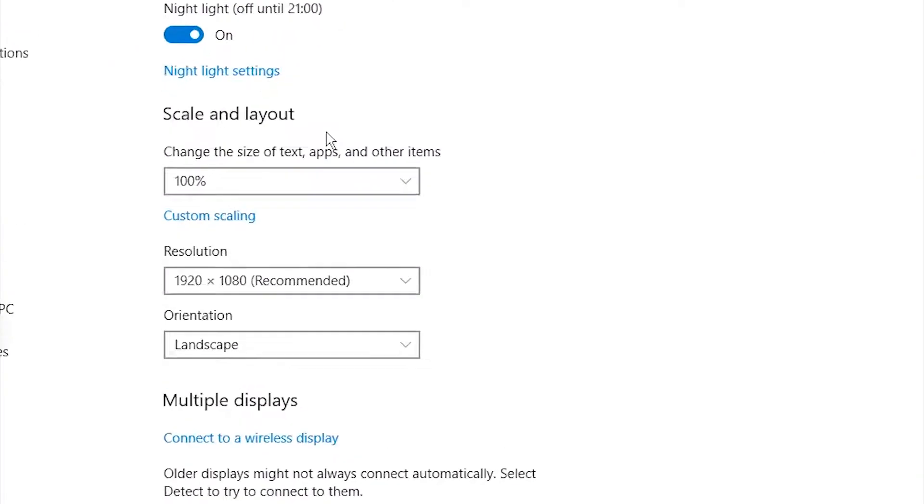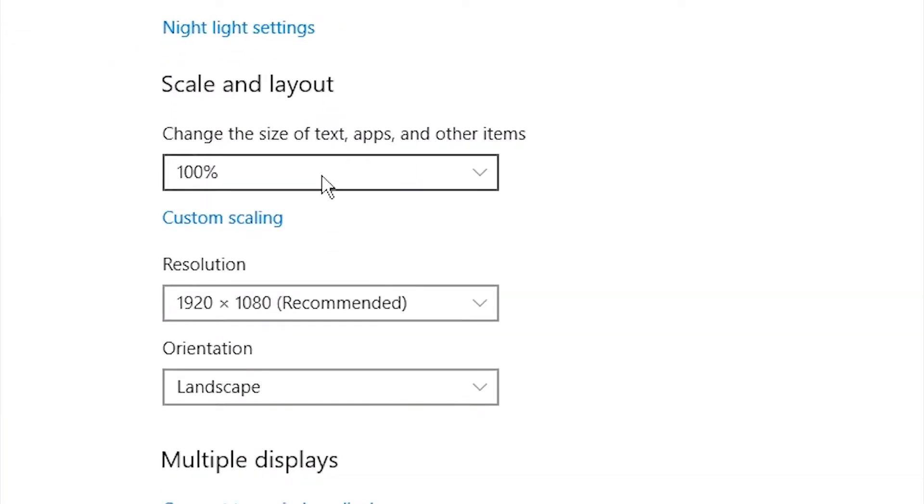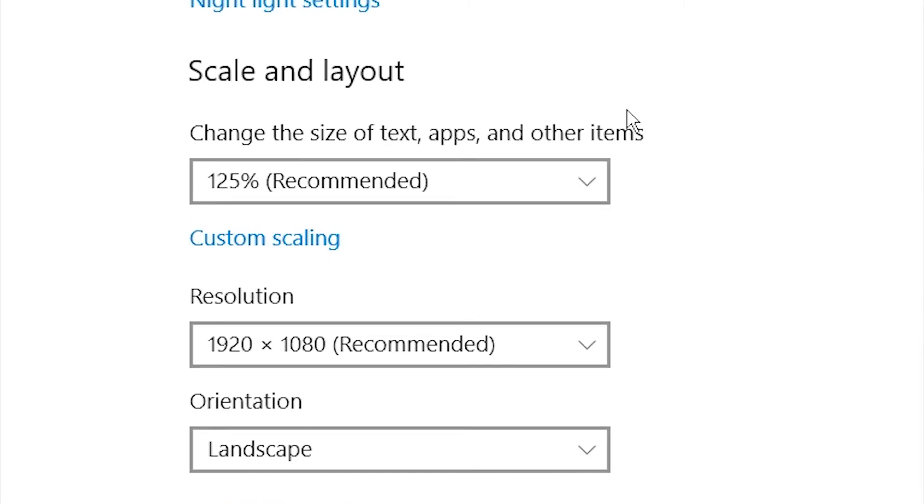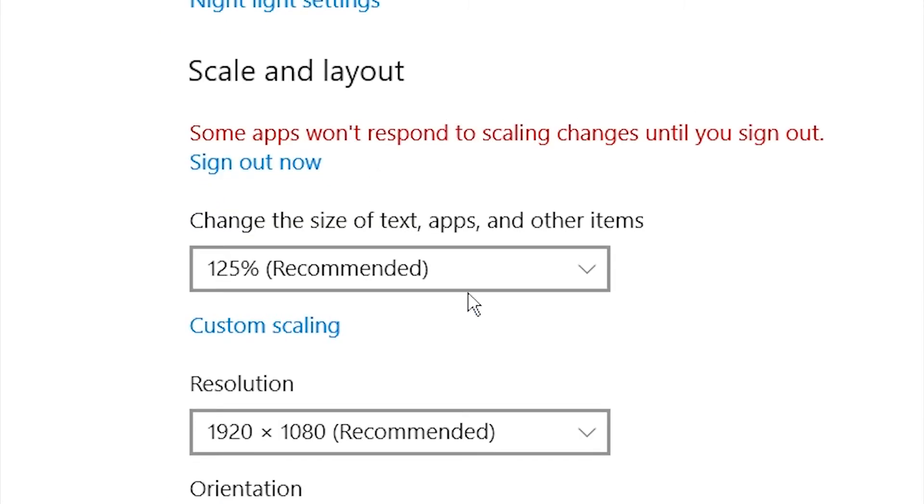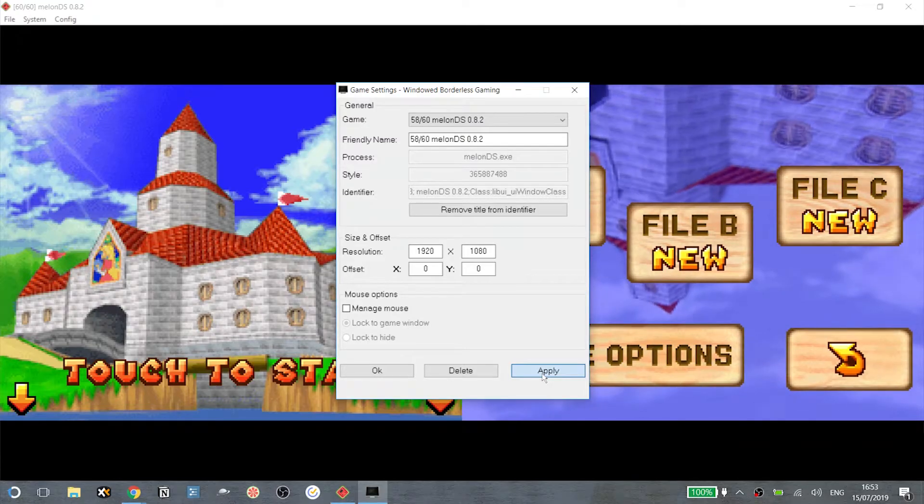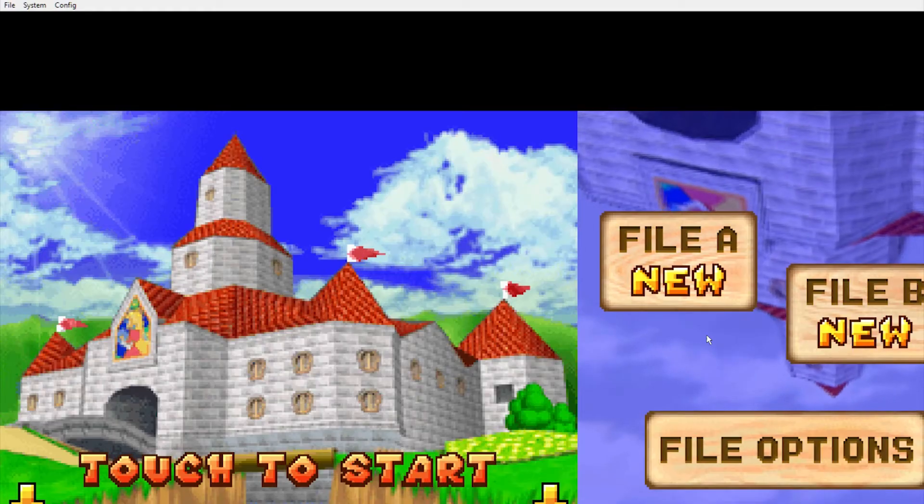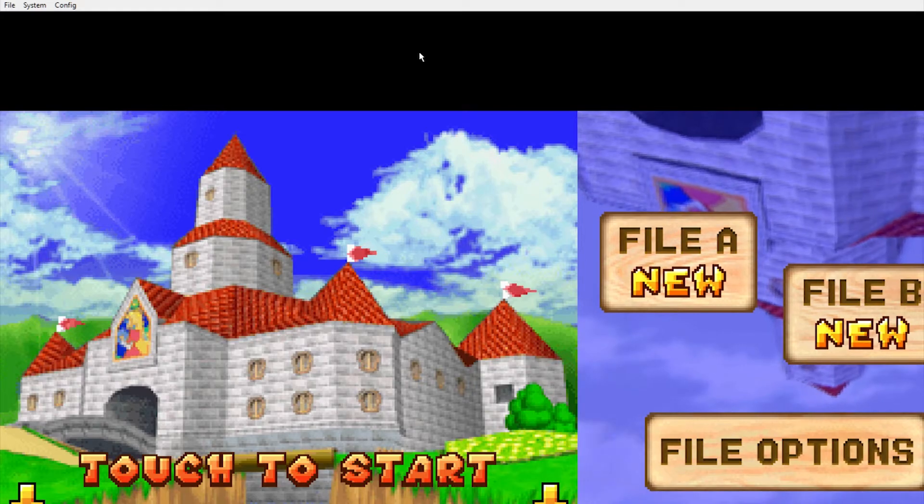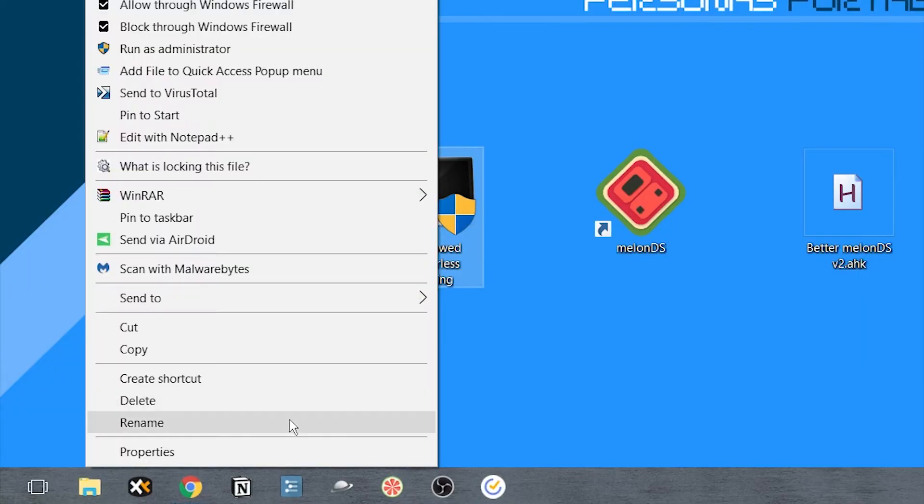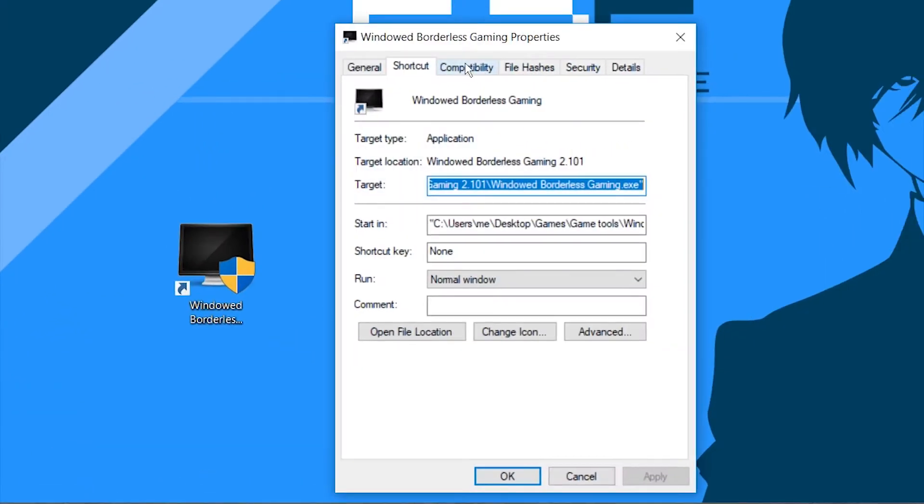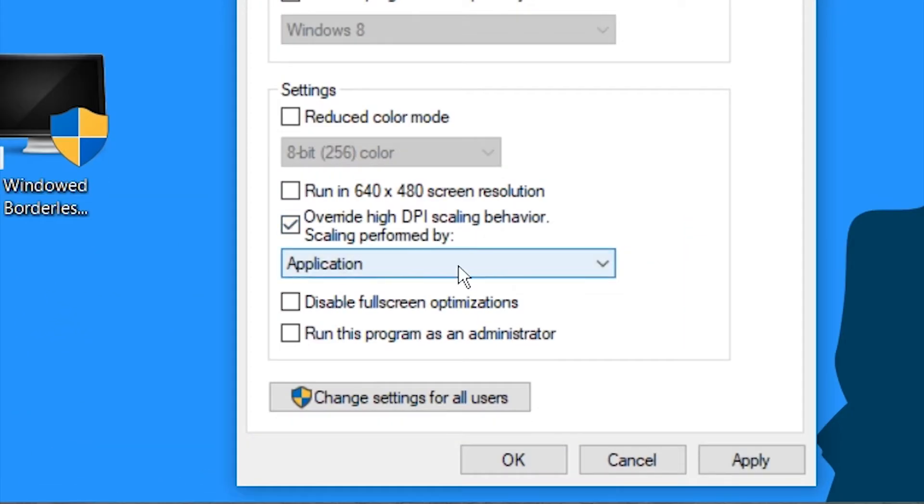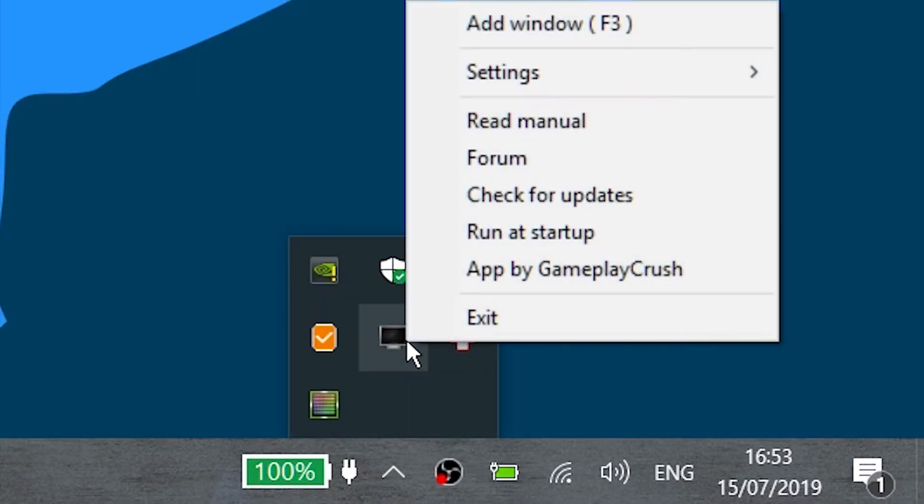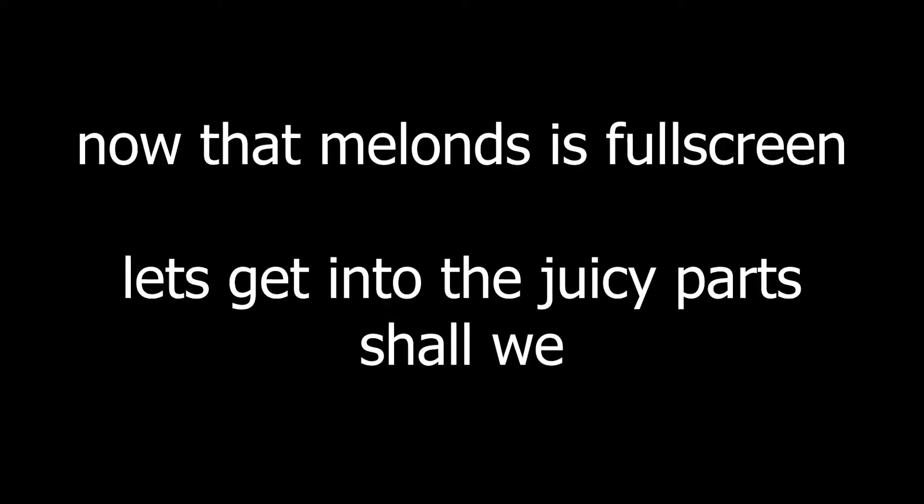However, if you have scaling other than 100%, Windows Borderless Gaming will get confused and enlarge the screen way too much. To fix that, we are going to change a scaling setting inside Windows Borderless Gaming. Now, if Windows Borderless Gaming is open, relaunch it to see the changes.